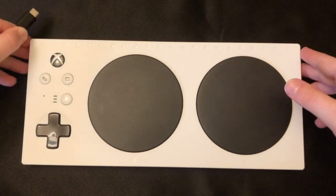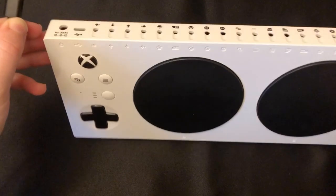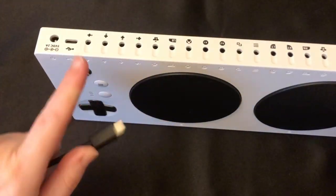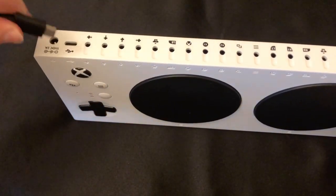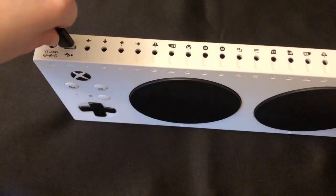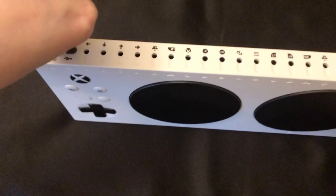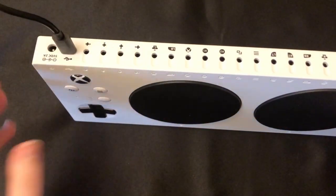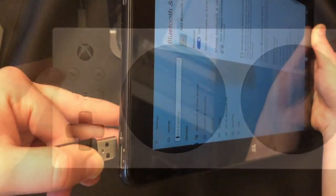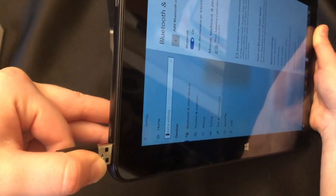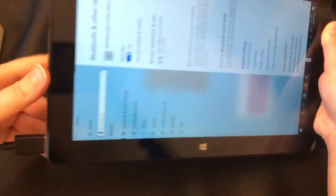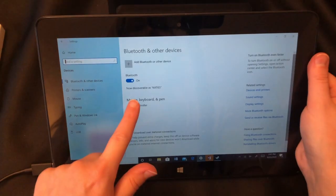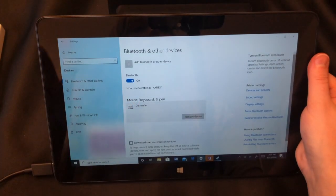To connect your Zach using a wired connection, simply plug the micro USB cord into the back of the Xbox Adaptive Controller and plug the USB port into your computer. And just like that, it's connected.